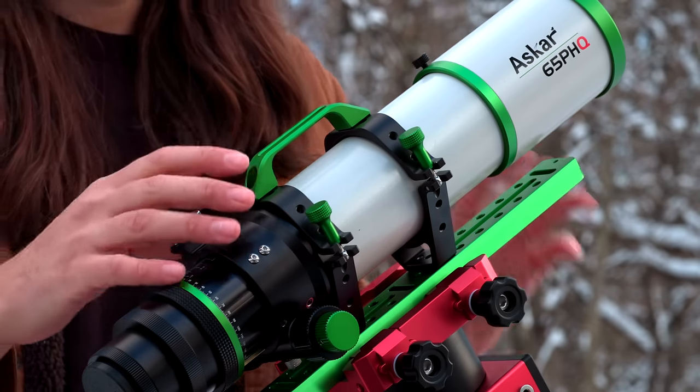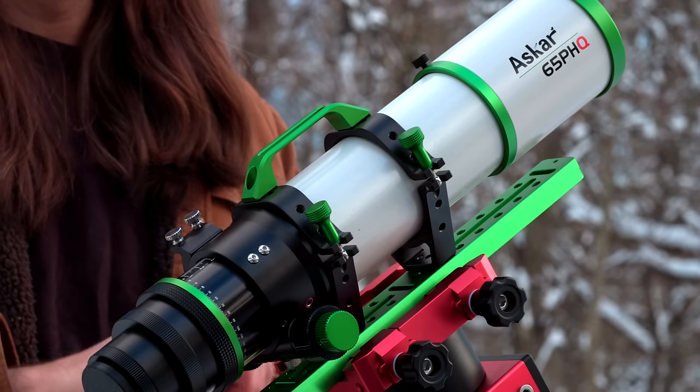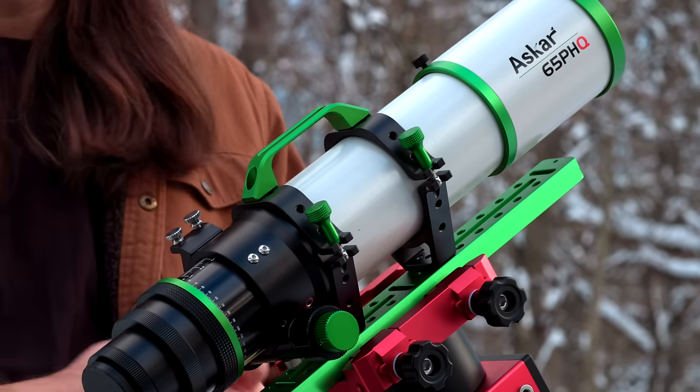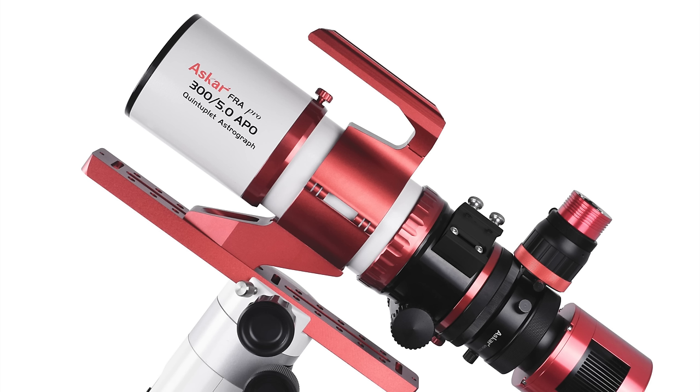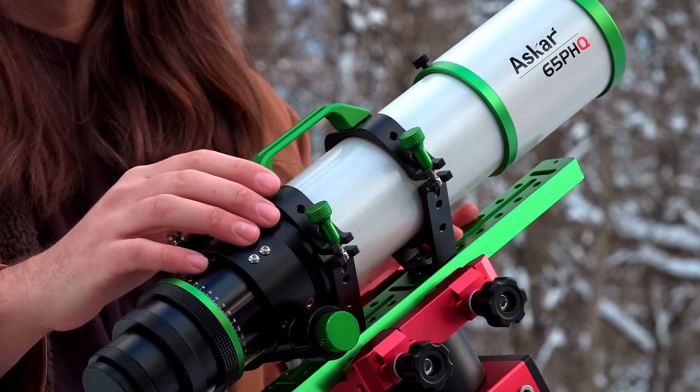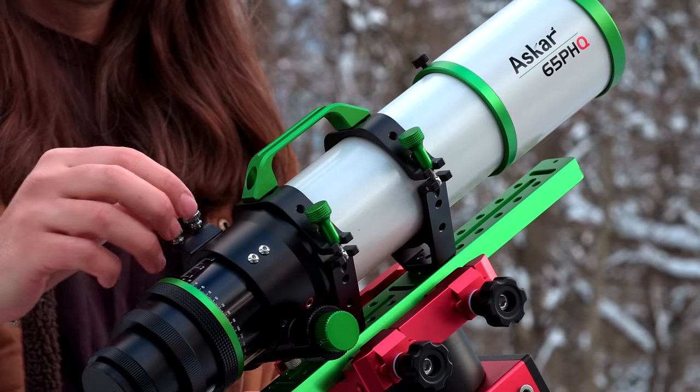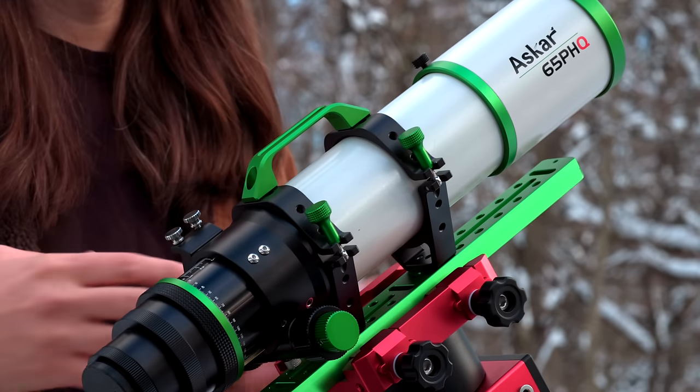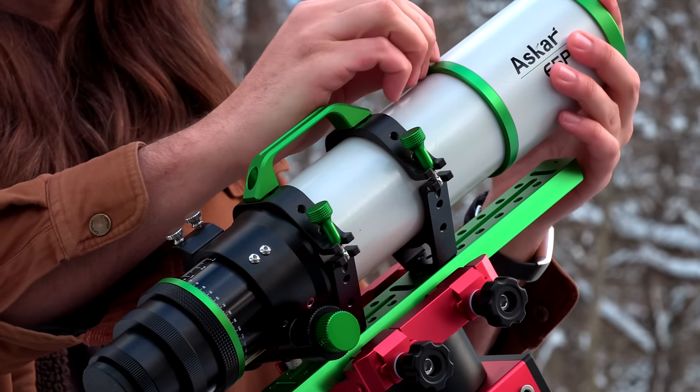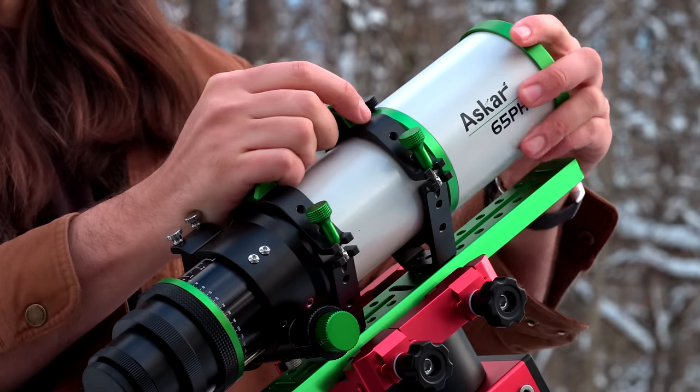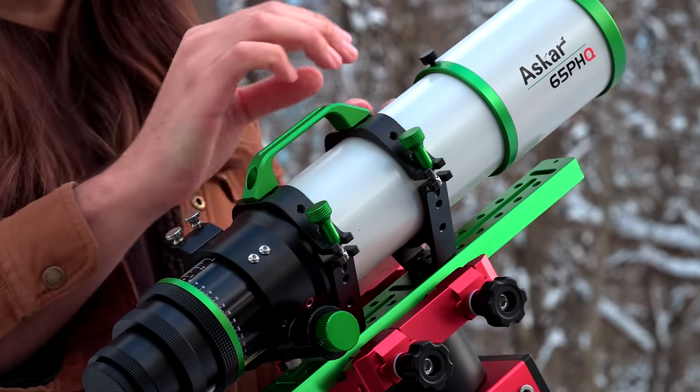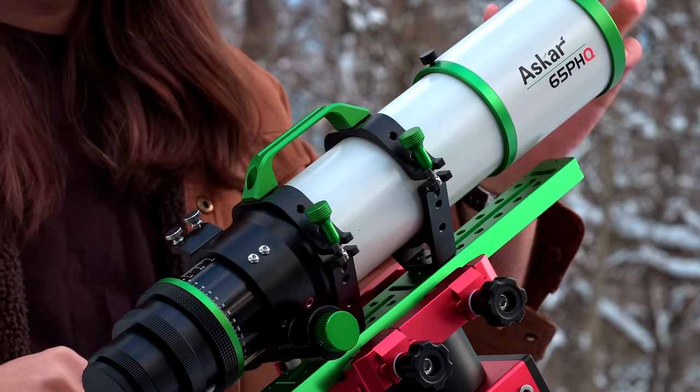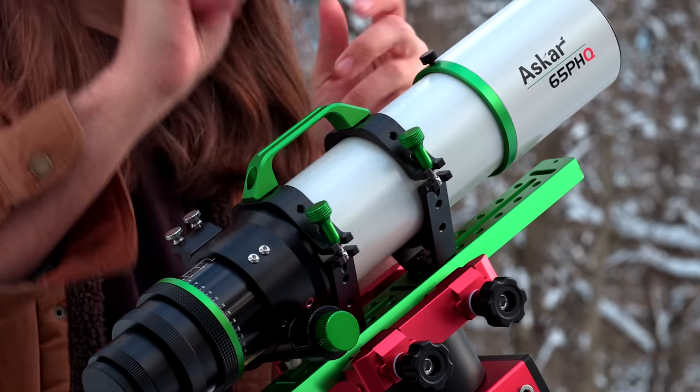Okay, then finally, we have the Askar 65 PHQ. If you've watched my channel before, I've reviewed other ones in the PHQ line. It's their premium astrographs that are a little bit on the slower side. So you get better star performance, but they're not as fast as their FRA series. This is a 65 millimeter telescope at f 6.4, so that puts you at 416 millimeter focal length. That's very similar to a very popular telescope from Astrotech called the AT65Q, which had very similar specs but has been discontinued. In terms of the mechanics, the dew shield extends quite a ways. It's a little bit tougher to bring out than some of the other ones, but I like that. And then it also has the lock, which is very much appreciated.